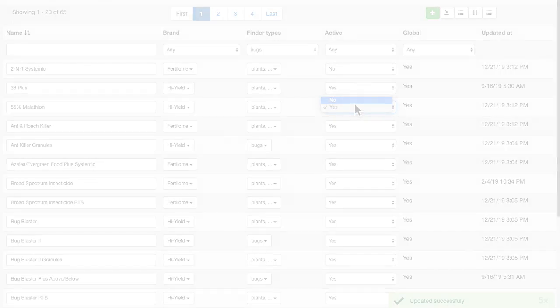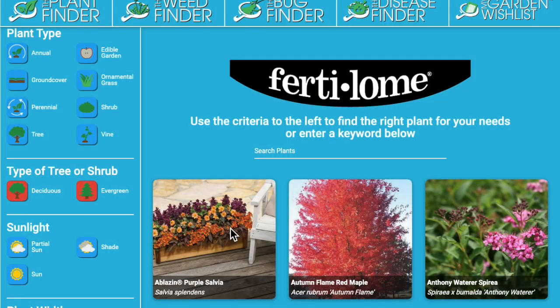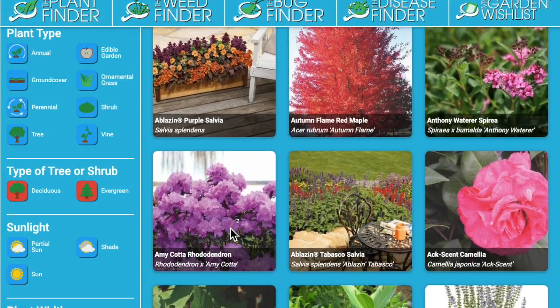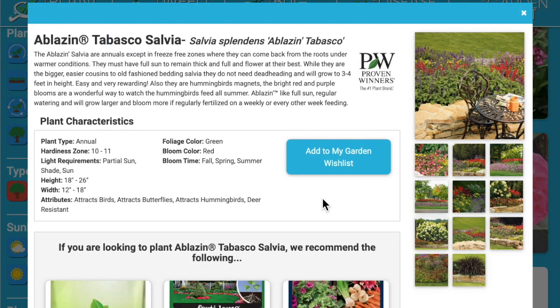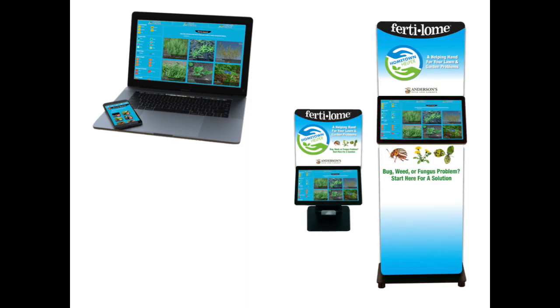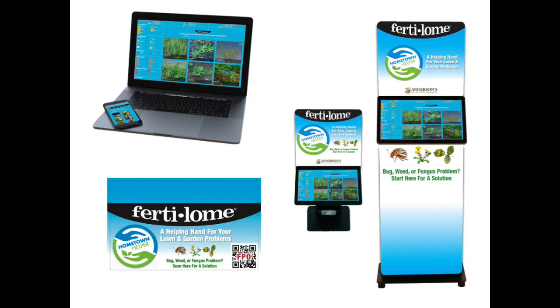For those retailers who also offer green goods, you can add the plant finder to engage customers in more of your business. The system can be accessed through your retail website, through kiosks if those are beneficial to your store, and also interactive shelf talkers that guide customers and staff to the right solution right there in the aisle.